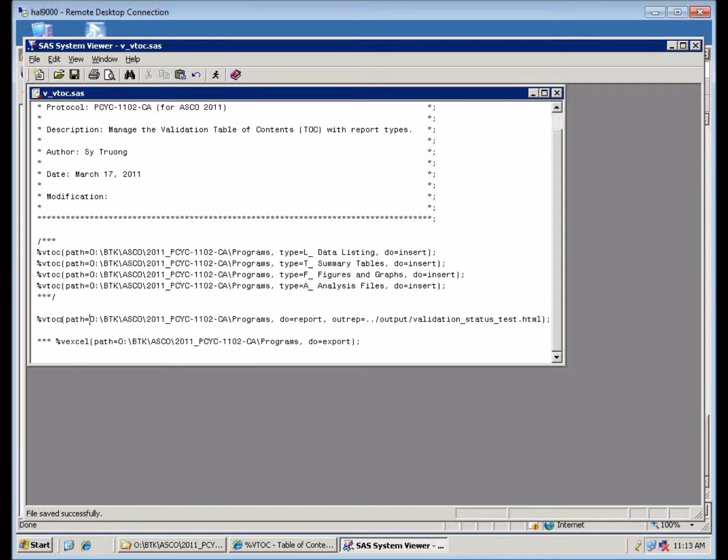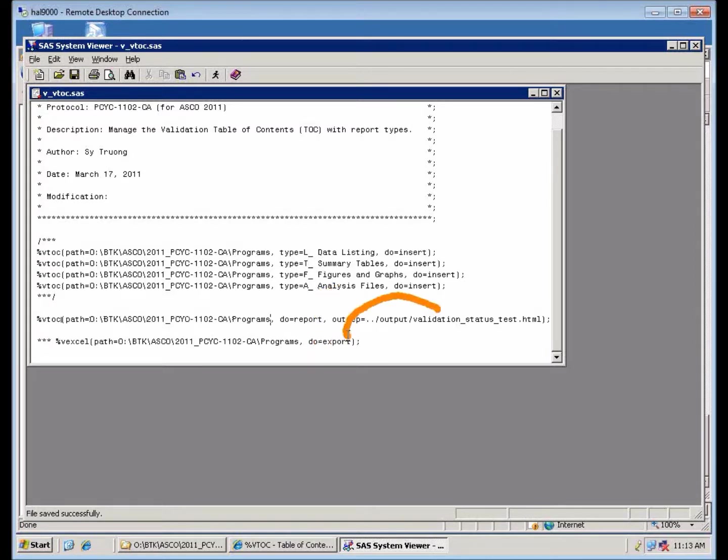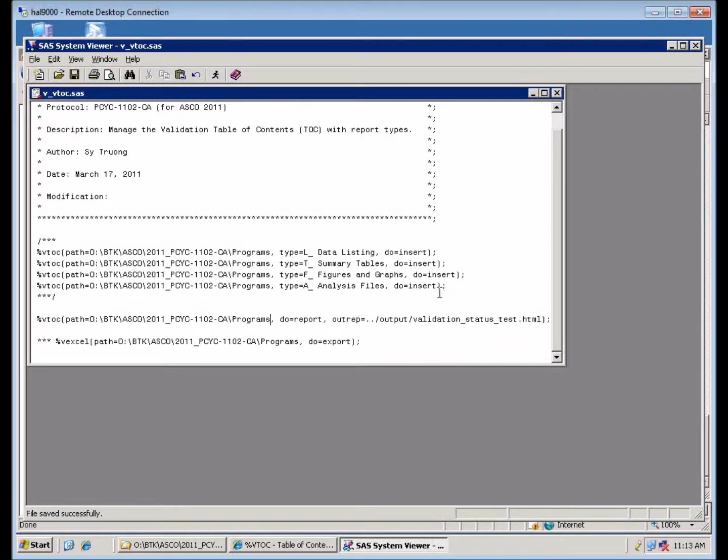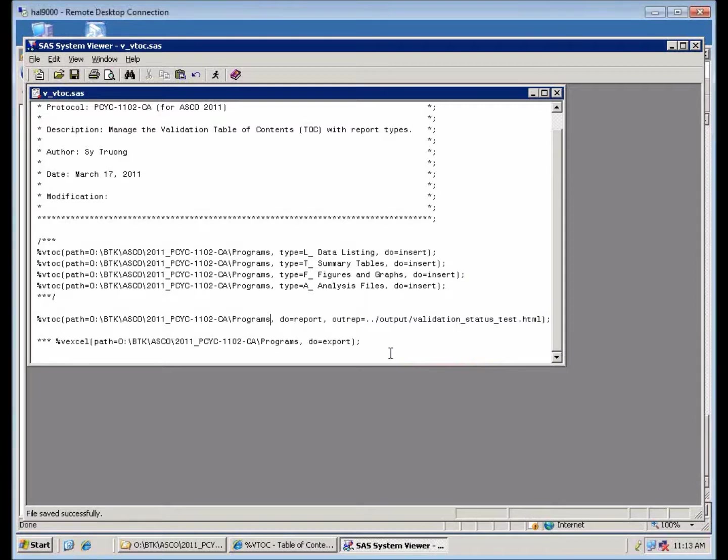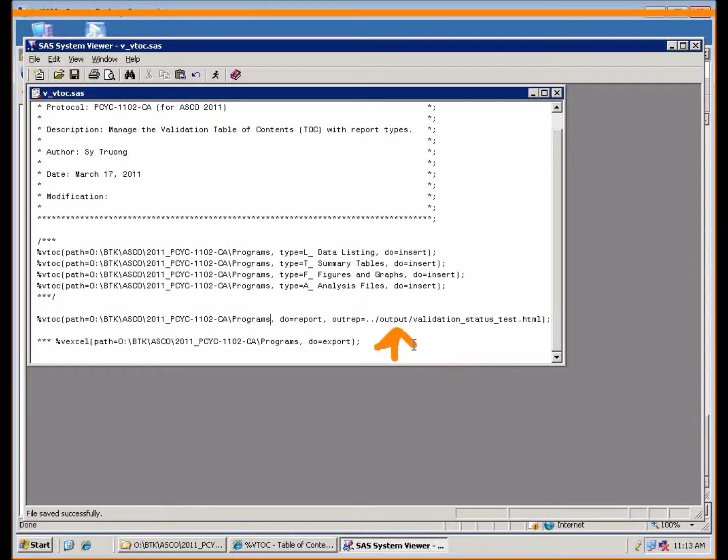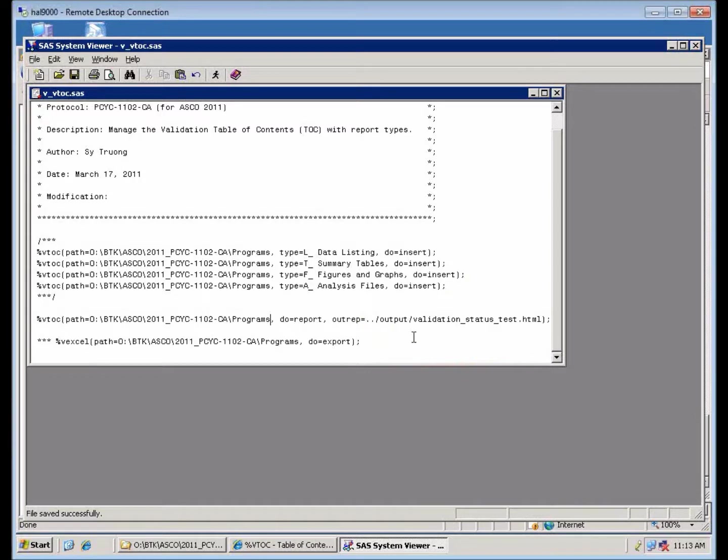So to generate the TOC, the difference is that the do parameter is report. And then of course you can put the output file. Normally it's done in the output folder, which is a folder relative to the program folder. And you can call it any name you want in terms of an HTML file.